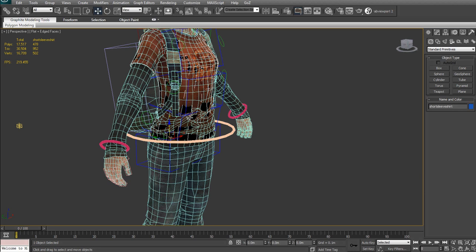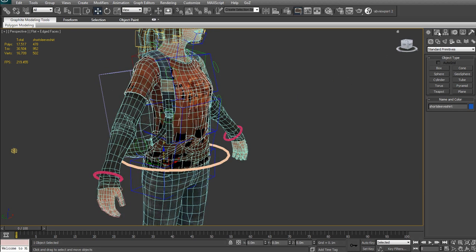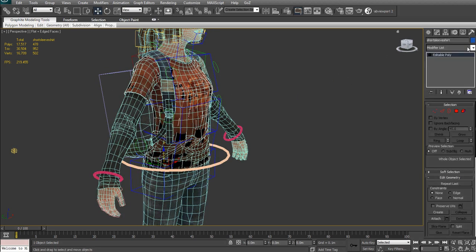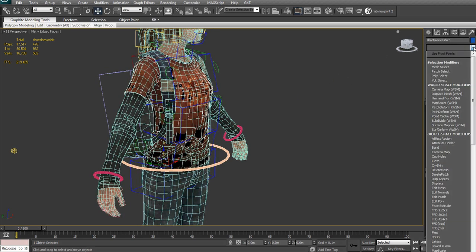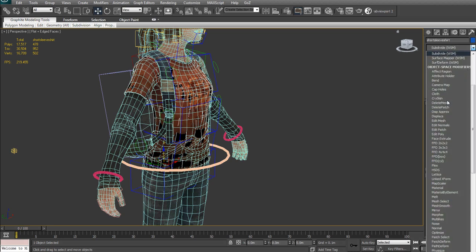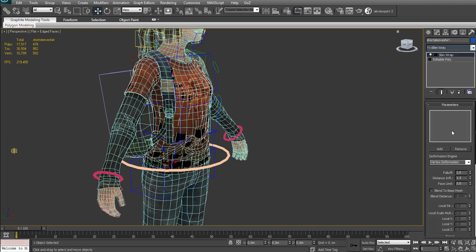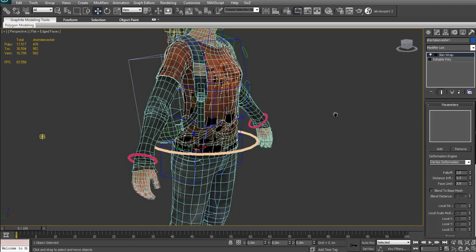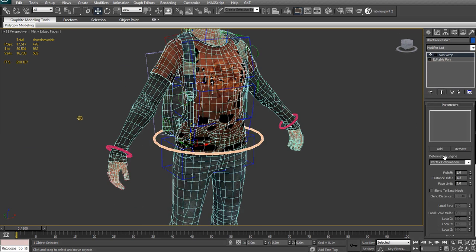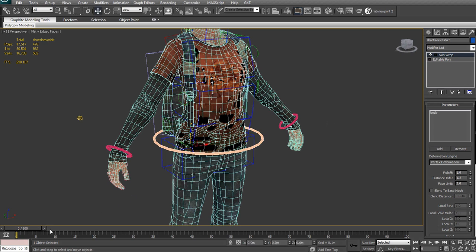I'm going to select my ZBrush mesh, go here in the modifier, and add a modifier. This one is called Skin Wrap. I'm just going to find it. It's right here. Click on that. I'm going to add here the mesh that I want to follow, because it's going to wrap around the skin. Basically, the name is pretty telling. It's going to wrap around the skinning that I did on the other character. I'm going to click on the other character right now.